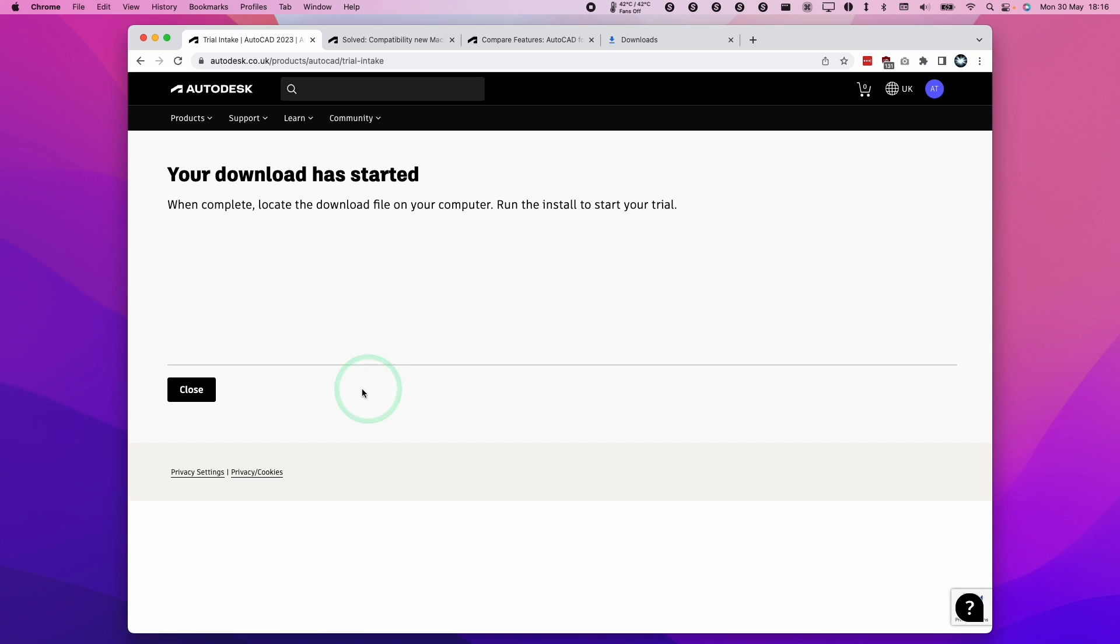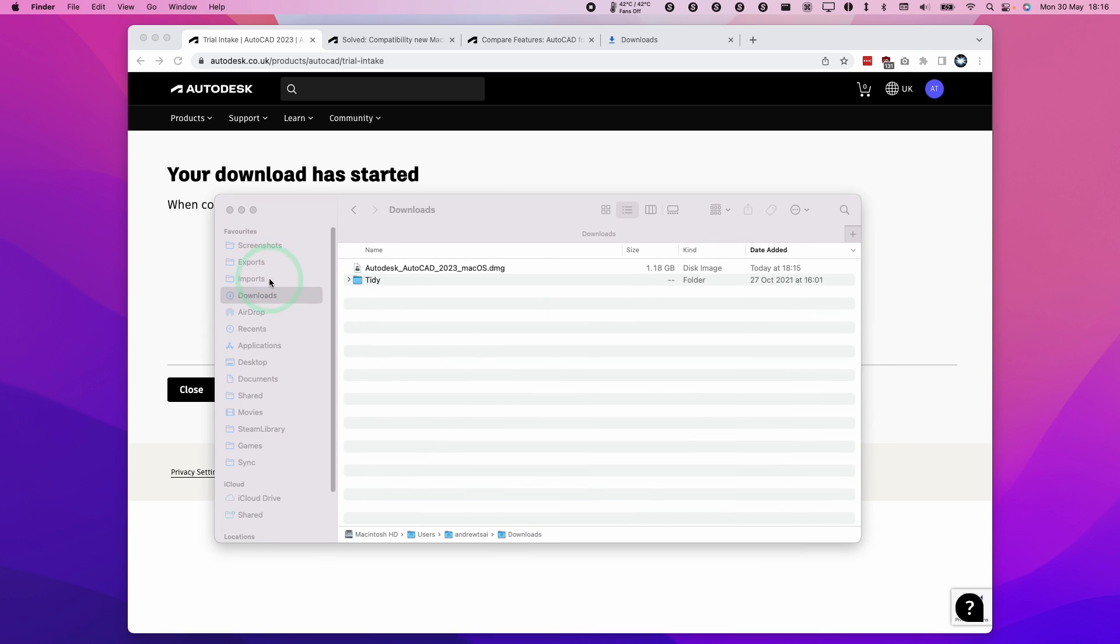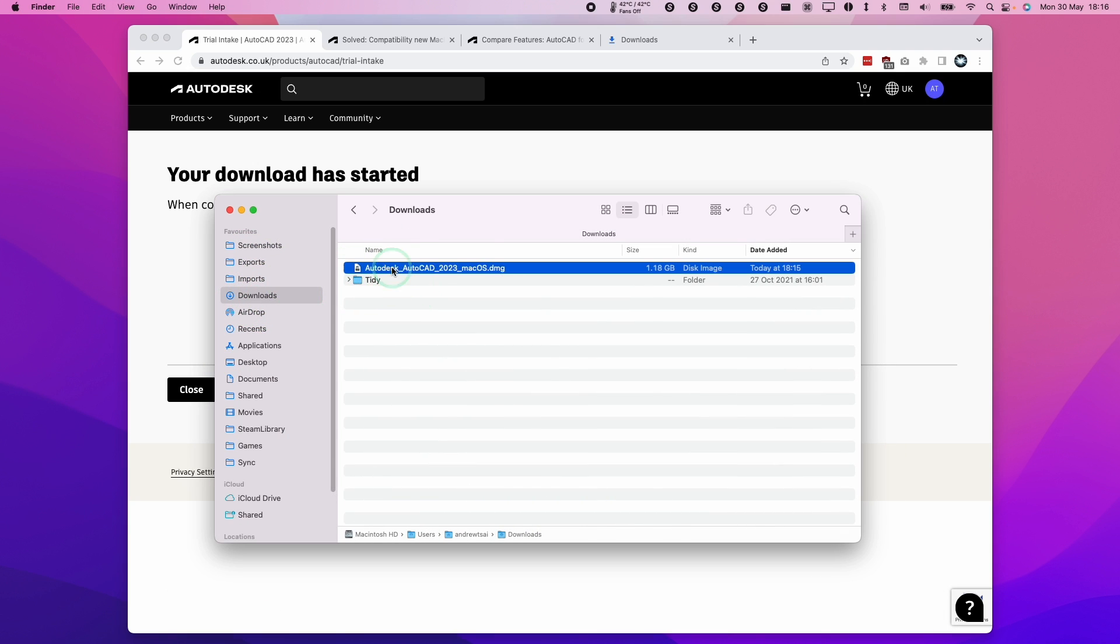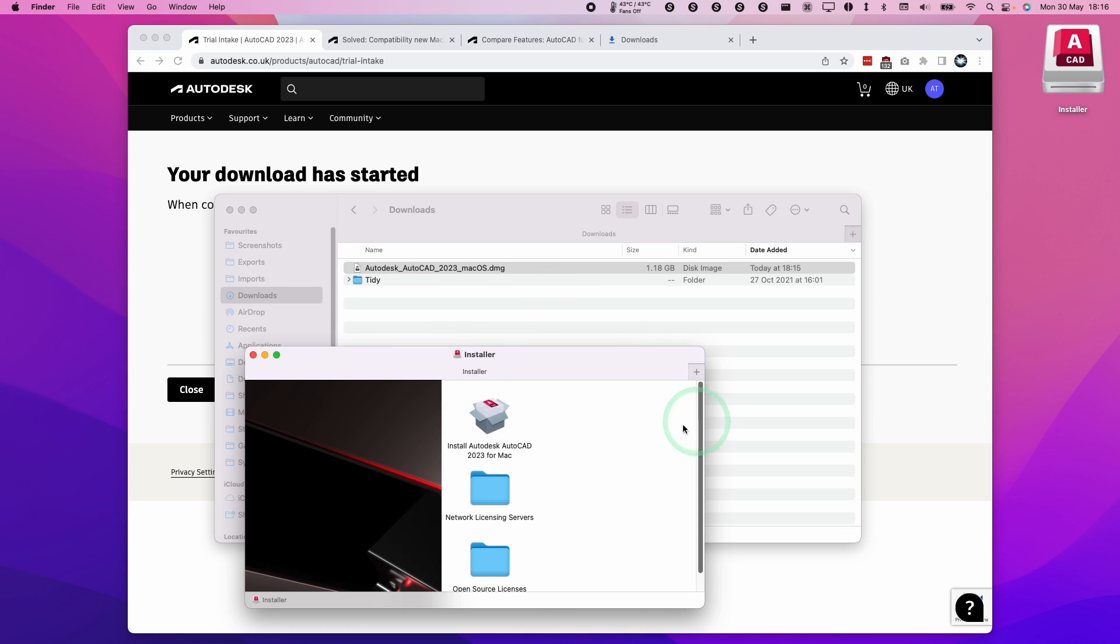Once the download's complete, we're going to go to finder and then to our downloads folder. I'm going to find our DMG file, which is right here. I'm going to double click on it and then we have this installer file here.